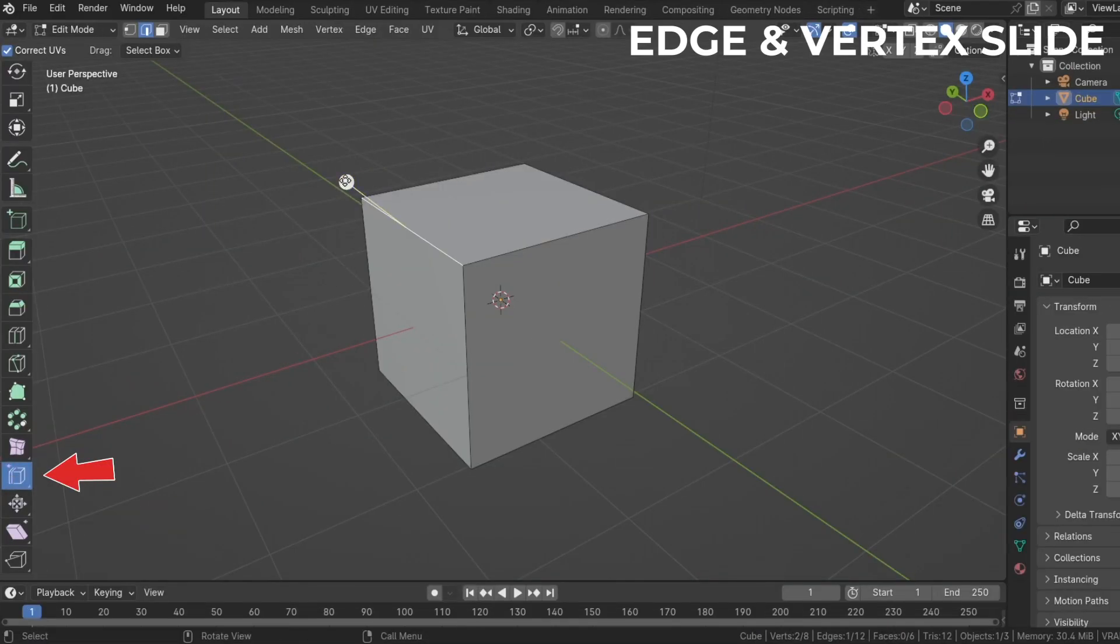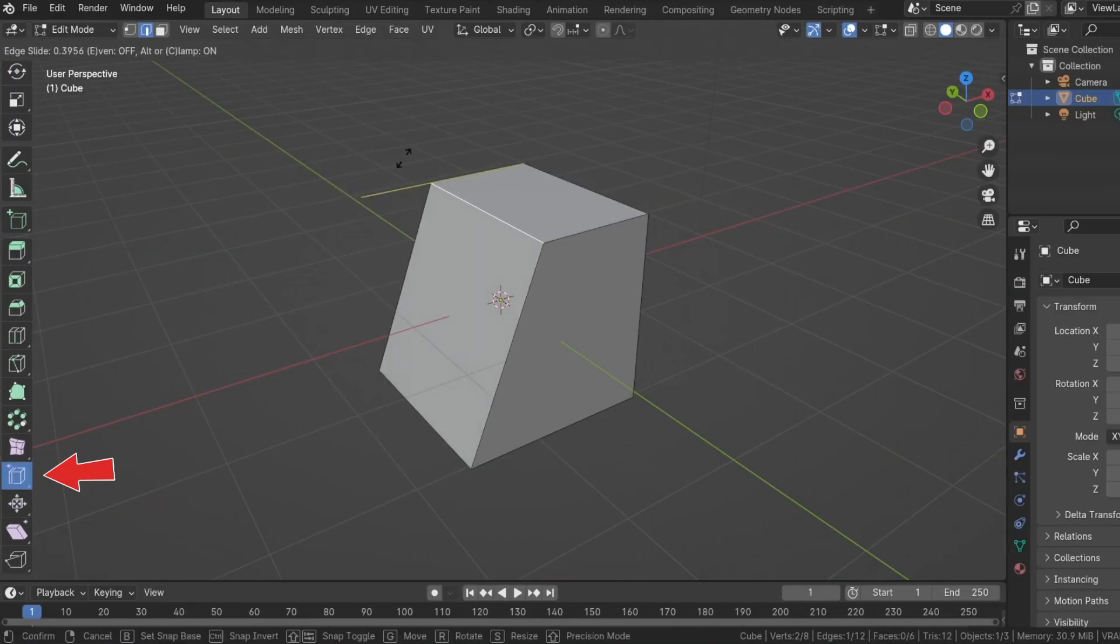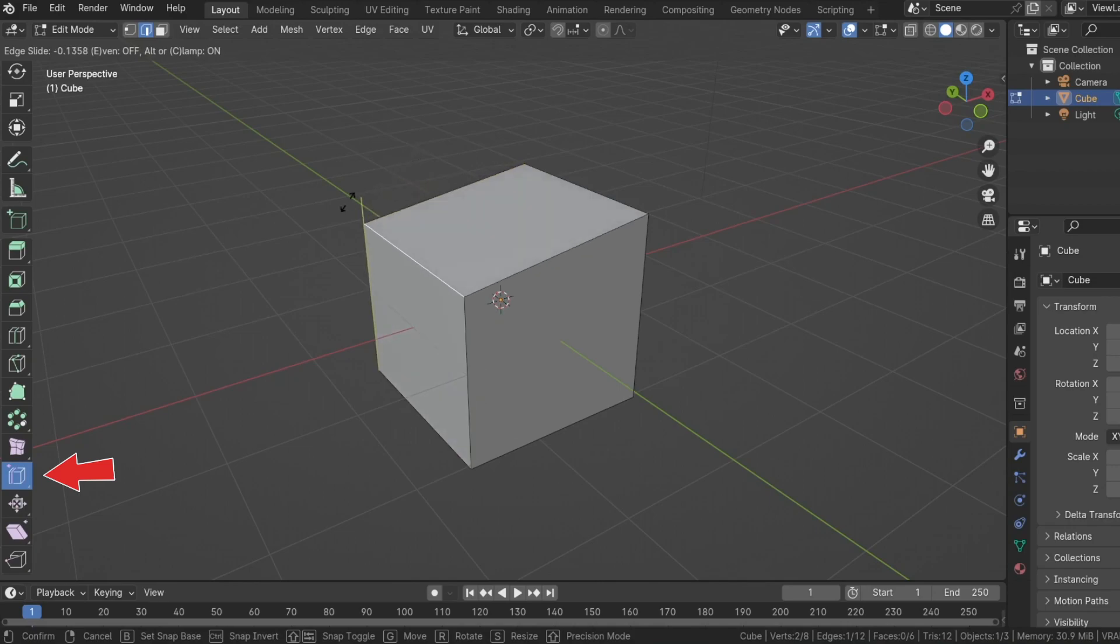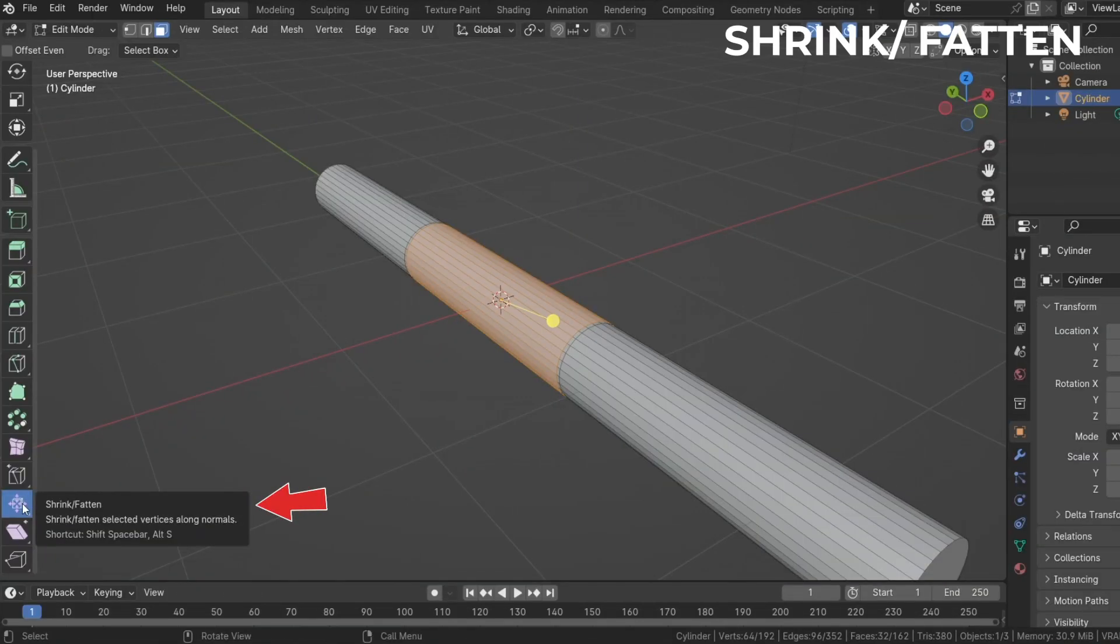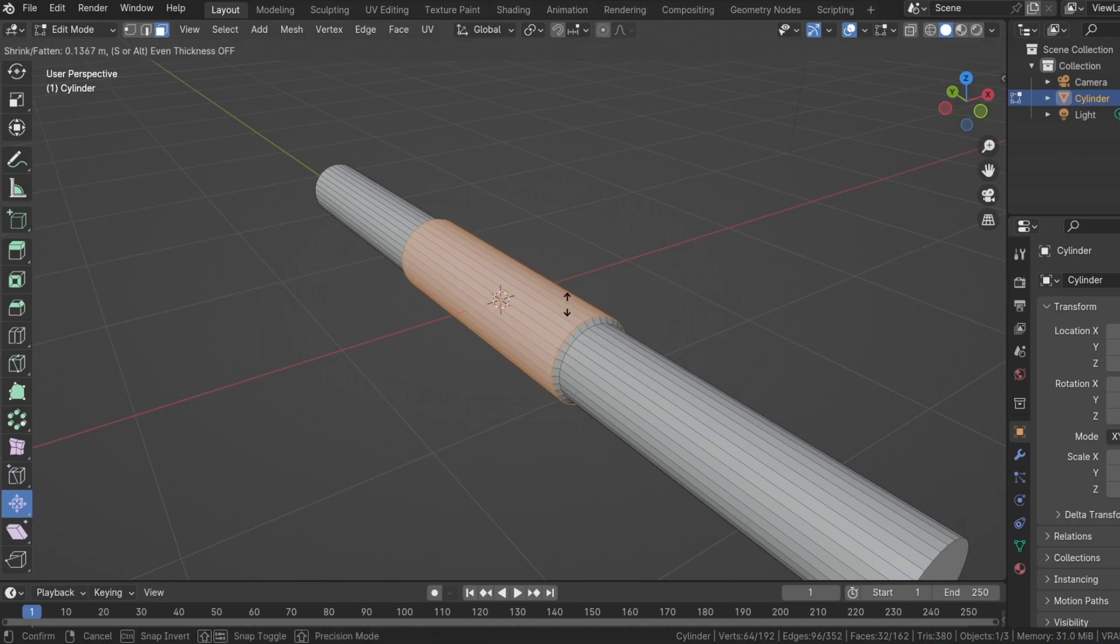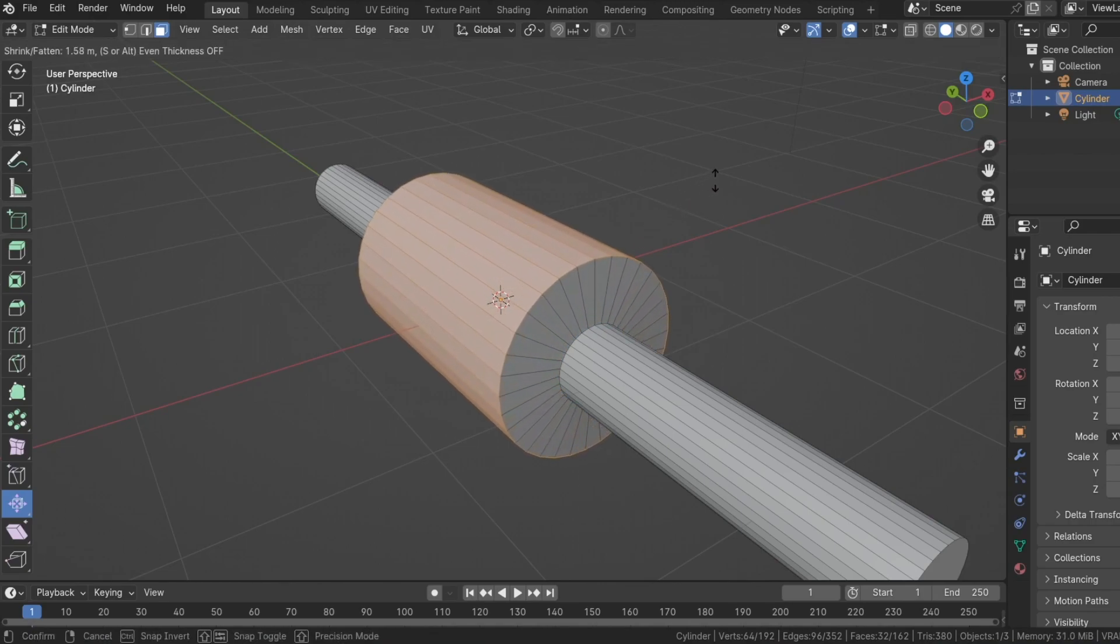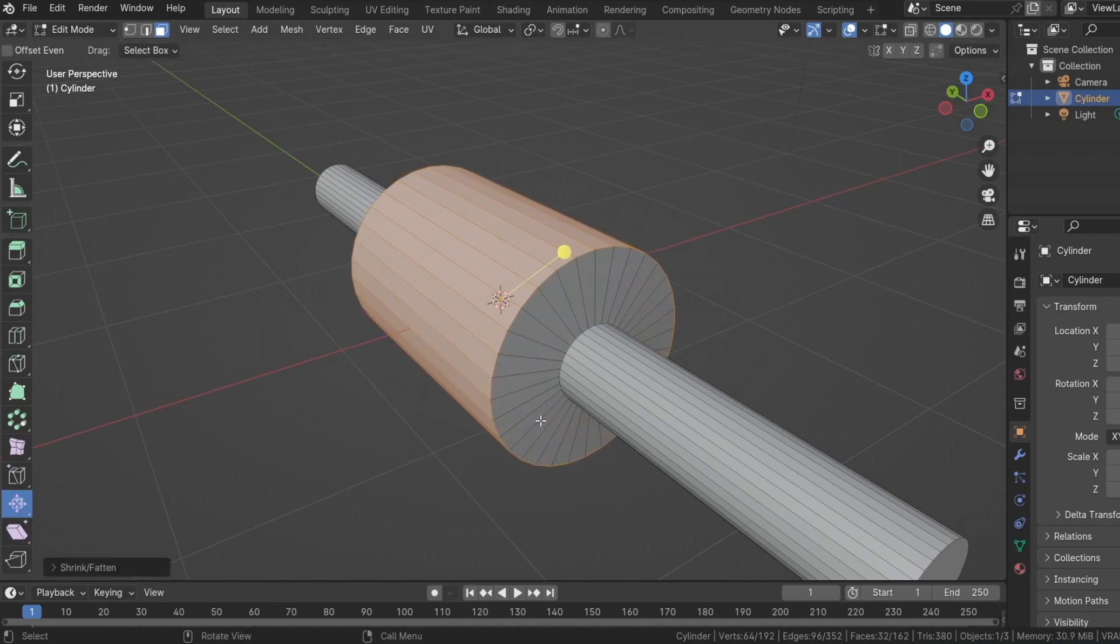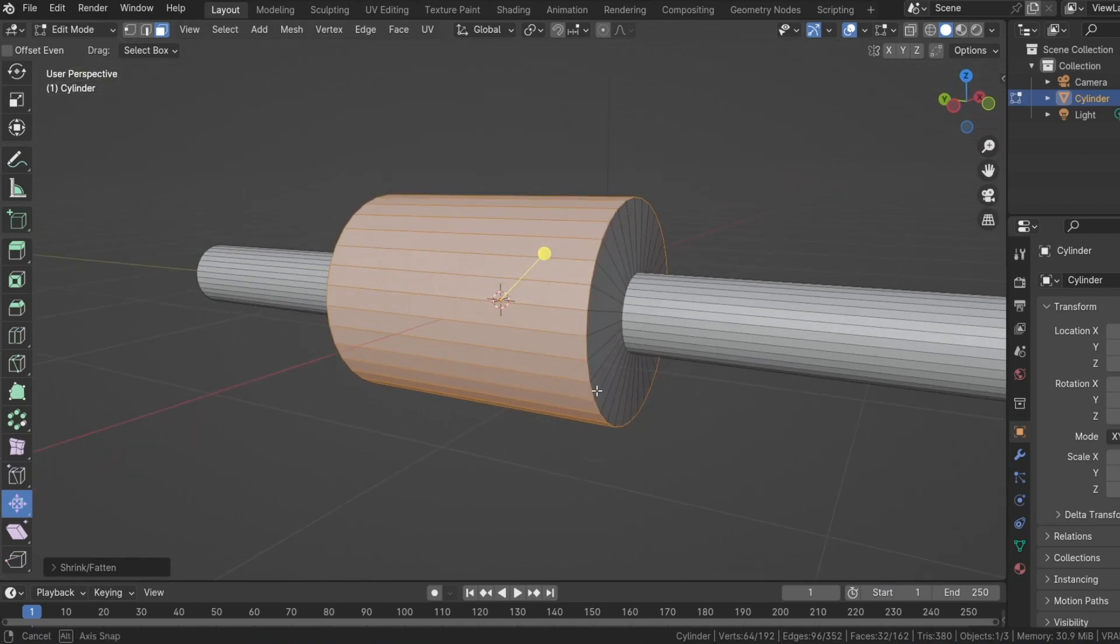Edge slide and vertex slide does exactly what it says. Slides edges and vertices along a mesh. The shrink slash flatten tool scales a mesh up or down based on the direction of the face normals. It's like scaling but in the direction of the normals.